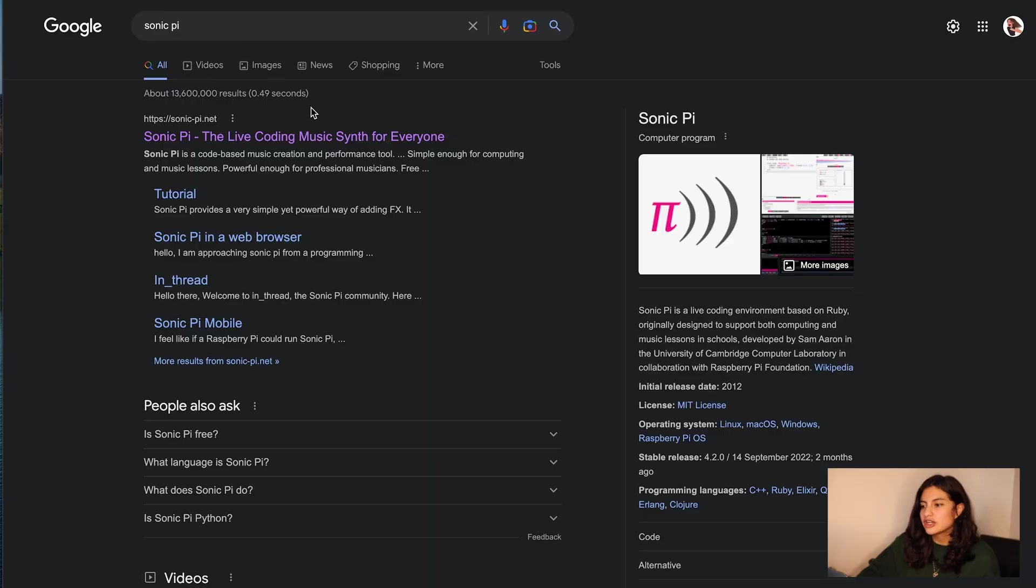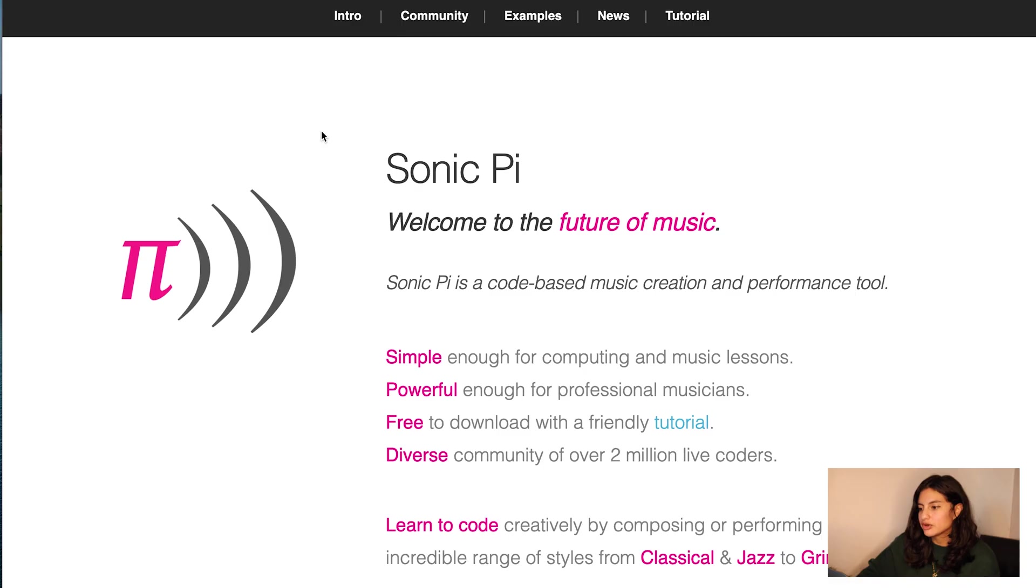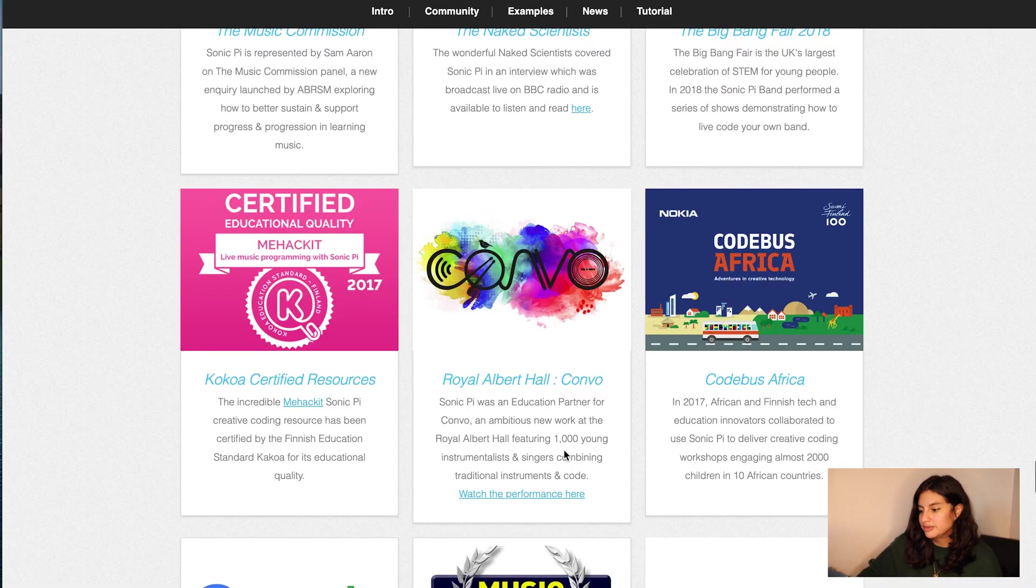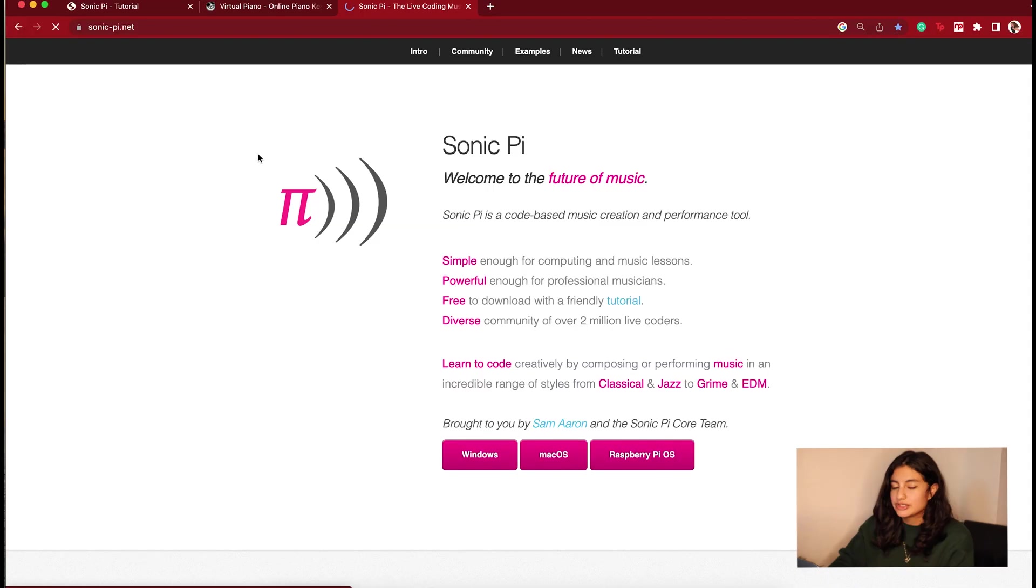Hi you guys, my name is Alyssa and today I will be doing a short demo on Sonic Pi. Sonic Pi is actually a program that you can use to learn to code by creating your own music or songs.